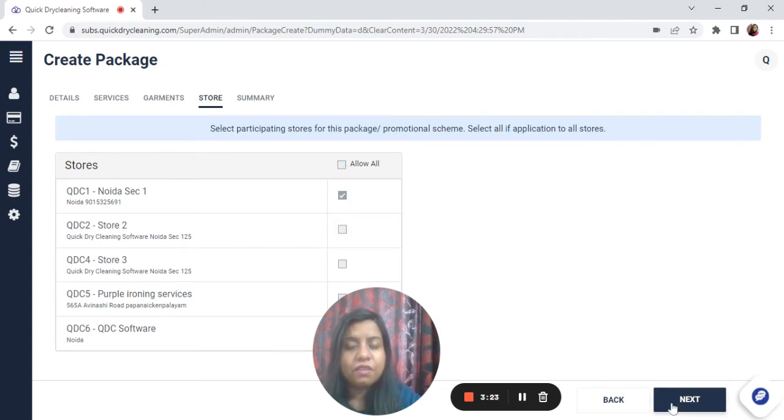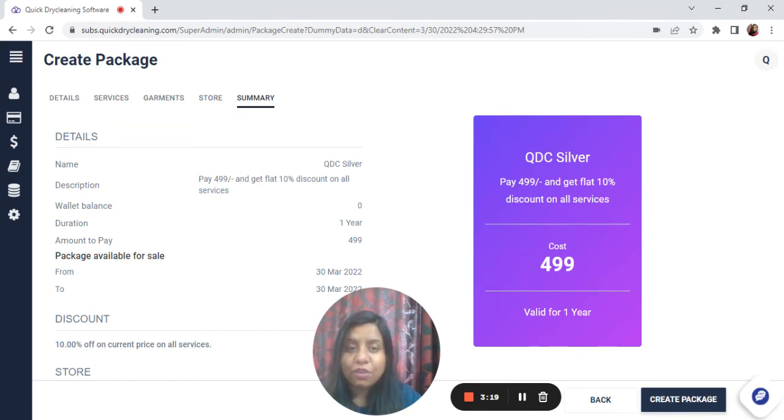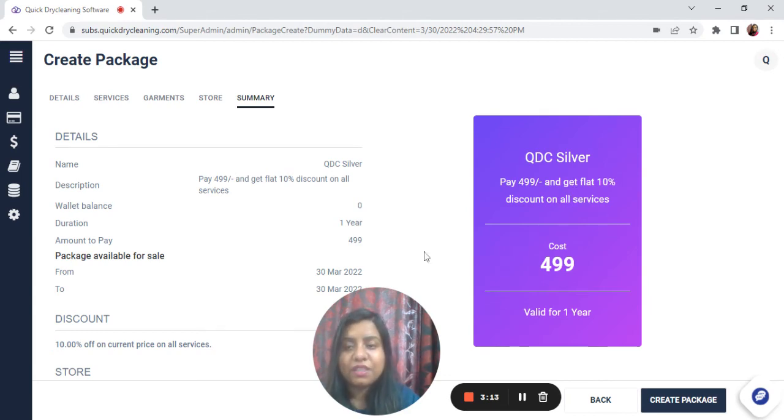On the next page, you can get the summary of what the package is all about. As you can see here, it is QDC Silver. You pay 499 to get flat 10% off on all services. The validity will be 30 March.